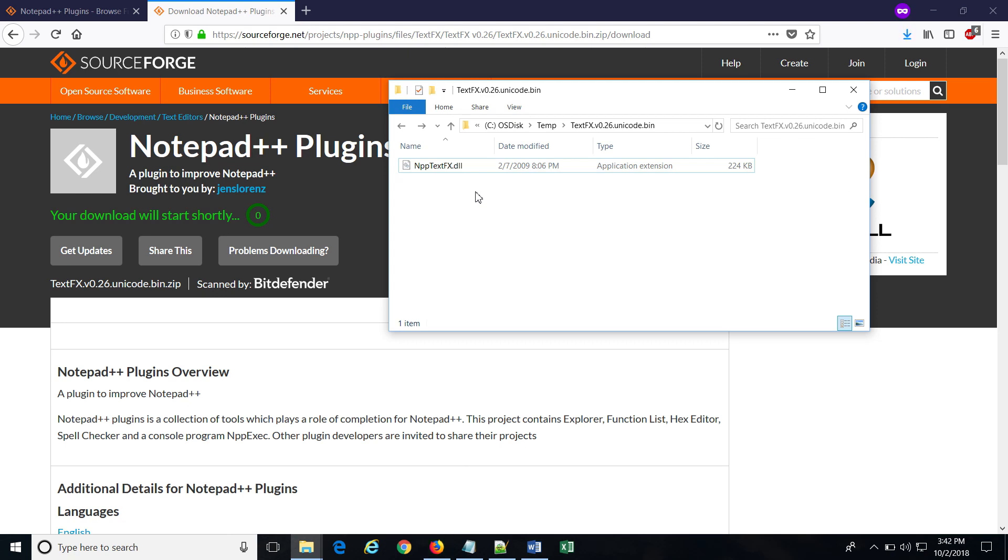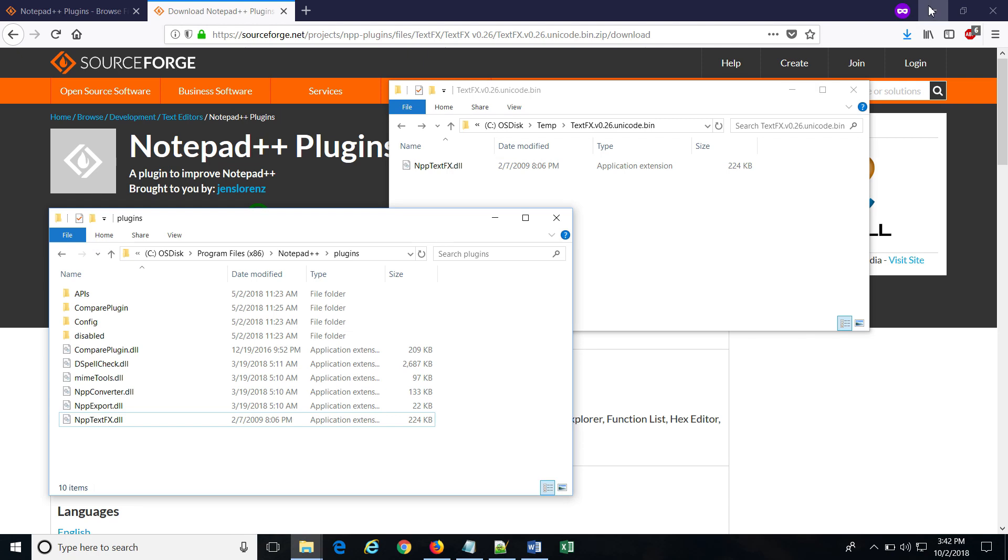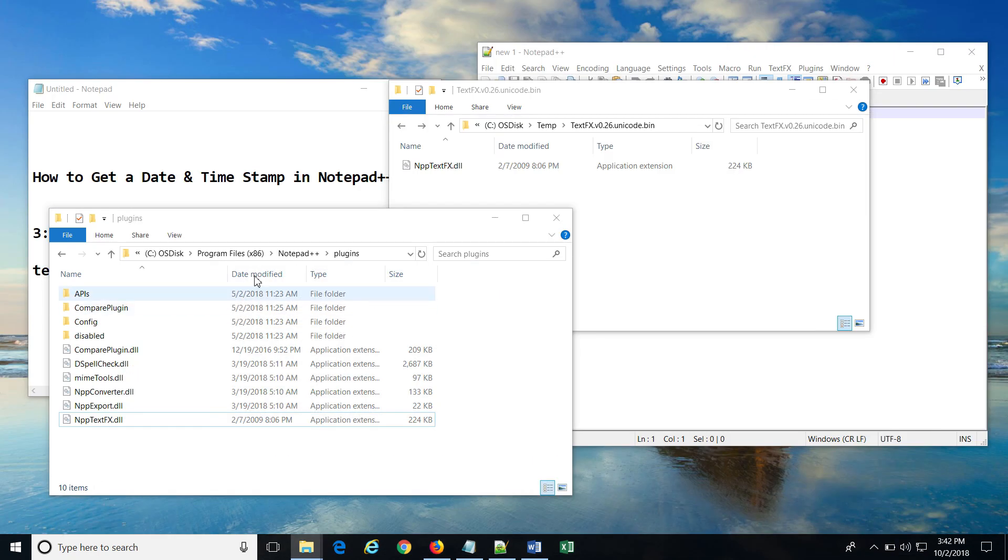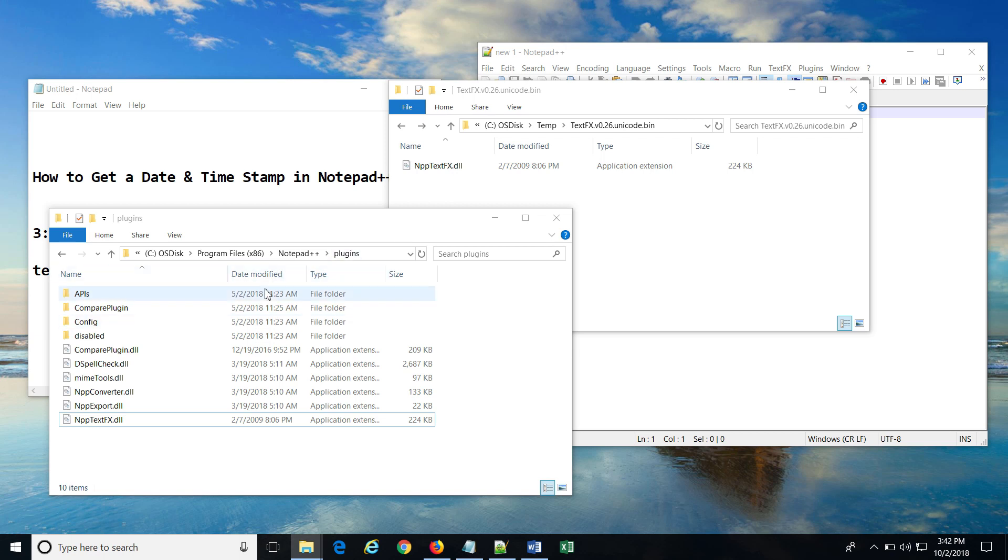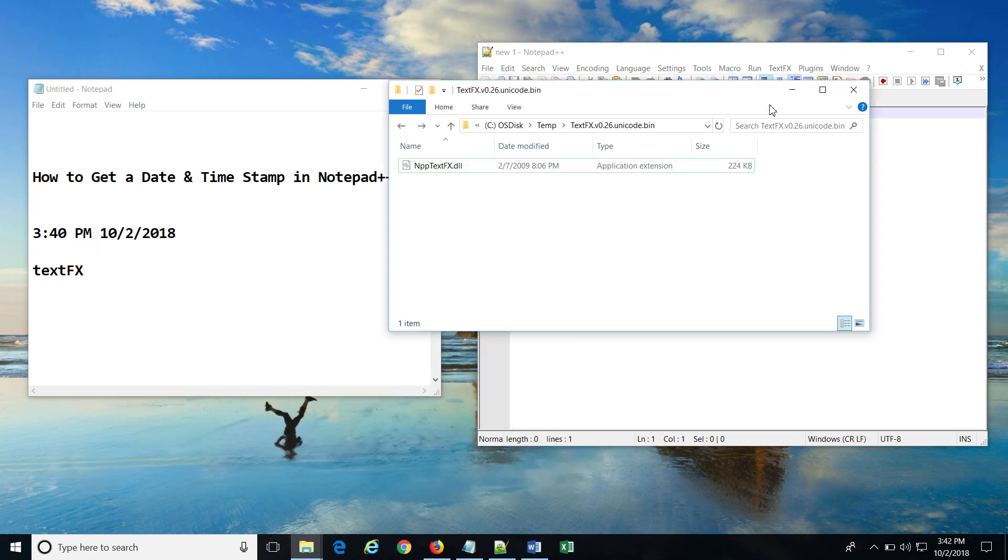After extracting, we can see that it only contains one DLL. Now we have to just place this DLL in Notepad++ installation folder, which should be this if you have installed the 32-bit version of Notepad++. After it is placed over here, restart Notepad++.